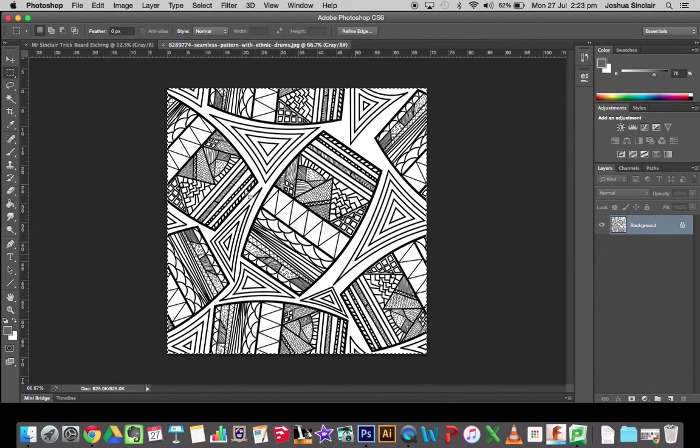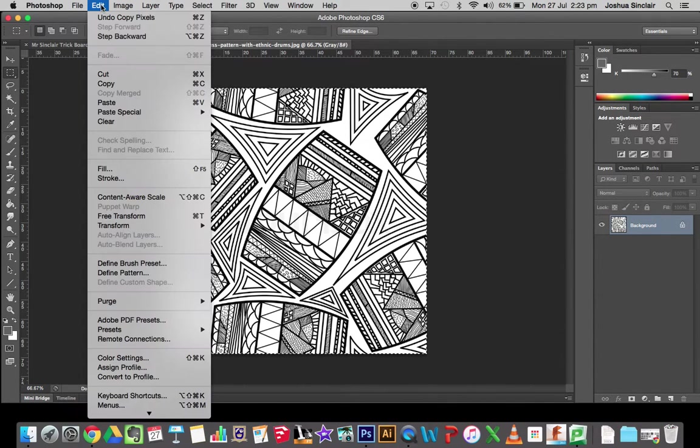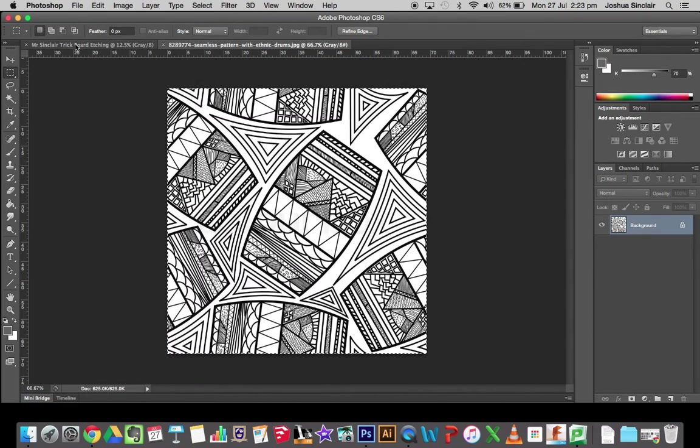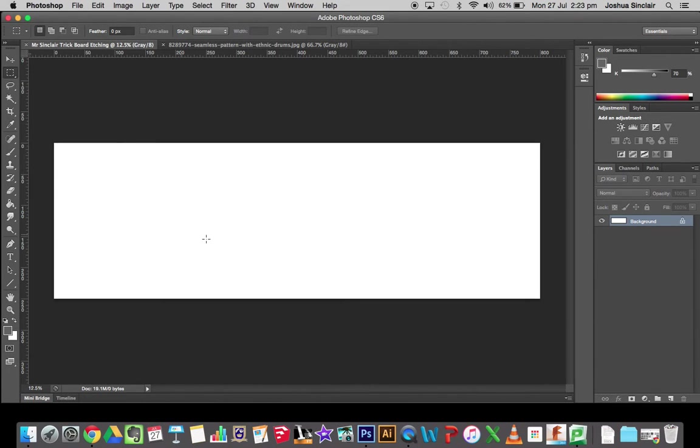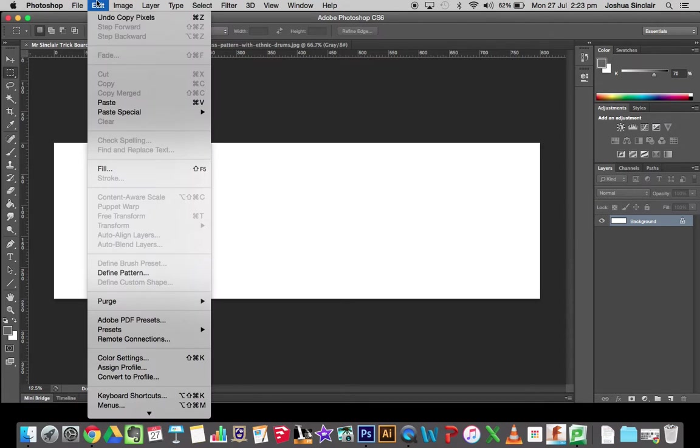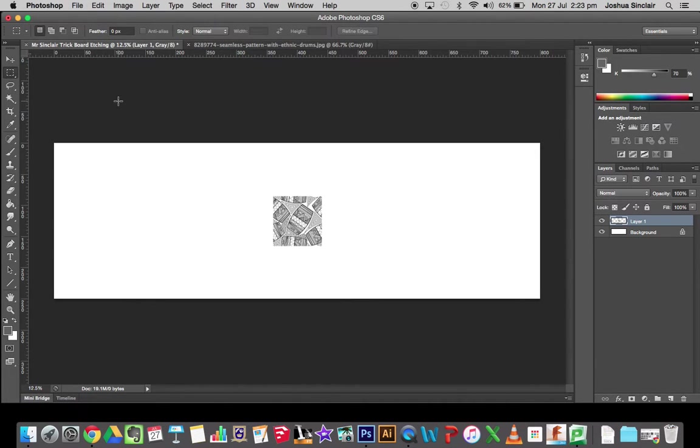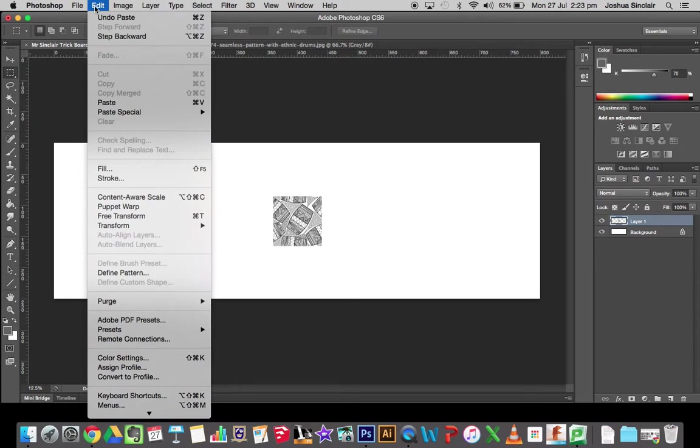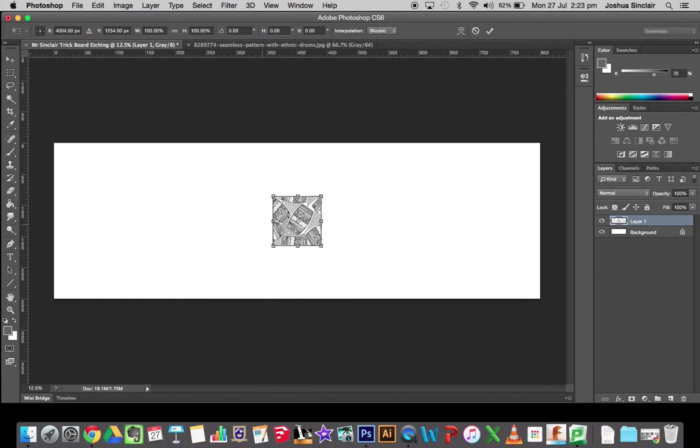Go copy, so Edit, Copy. Go back to my skateboard and go Edit, Paste. As you can see, that image is too small, so what I want to do is go Edit, Free Transform, hold the Shift key.